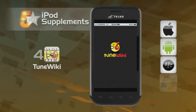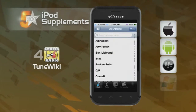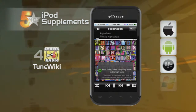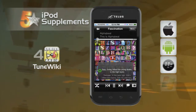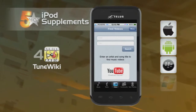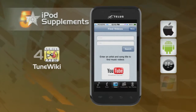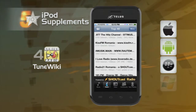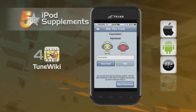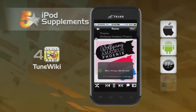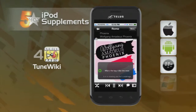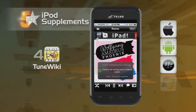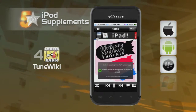Next up is a free one: Tune Wiki. Tune Wiki provides the lyrics timed to the music so you can sing along to your favorite song. It can even connect you right to the video on YouTube, show you music charts, and help find top songs from around the world. It also connects you to Facebook so you can let everyone know what song you're singing and if you got the words right this time.